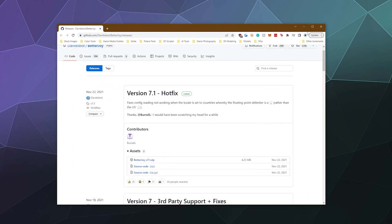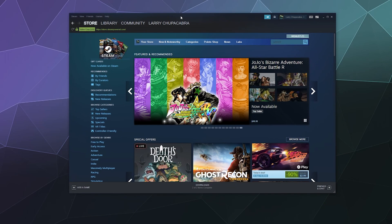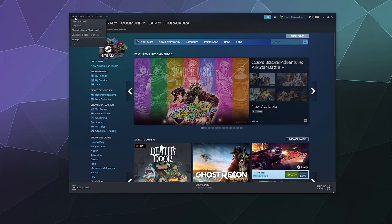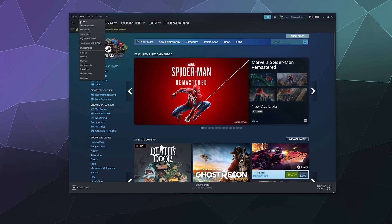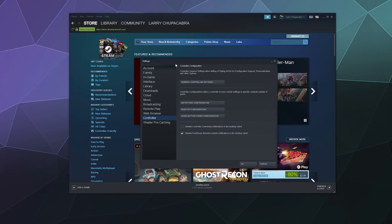Otherwise, option number two is to simply go ahead and use Steam. Steam has the ability if you go up into the upper left-hand corner and click on Steam and go to Settings. Down here under Controller on the left-hand side is where you'll find all of your controller settings.